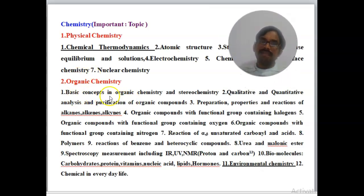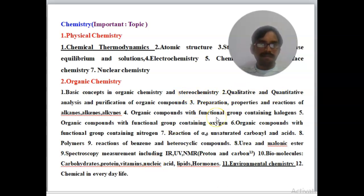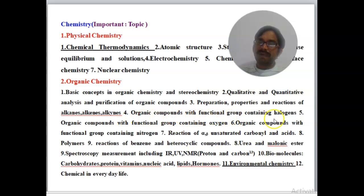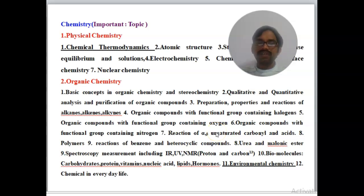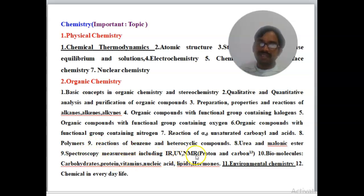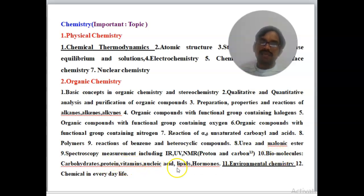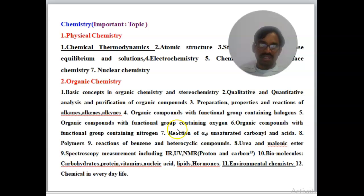Organic chemistry topics include: basics of organic chemistry, stereochemistry, qualitative and quantitative analysis and purification of organic compounds, preparation and properties and reactions of alkanes, alkenes, and alkynes, organic compounds with functional groups containing halogens, oxygen, and nitrogen, unsaturated carbonyl acids, polymers, IR spectroscopy, UV spectroscopy, NMR spectroscopy, and biomolecules such as carbohydrates, proteins, vitamins, nucleic acids, lipids, and hormones. Environmental chemistry and chemicals in everyday life are especially important.